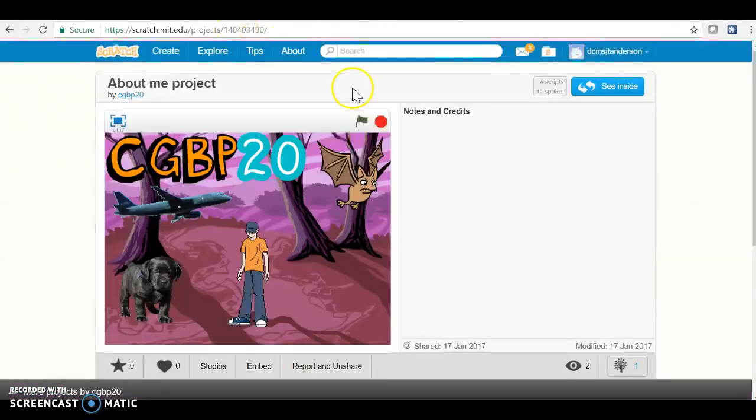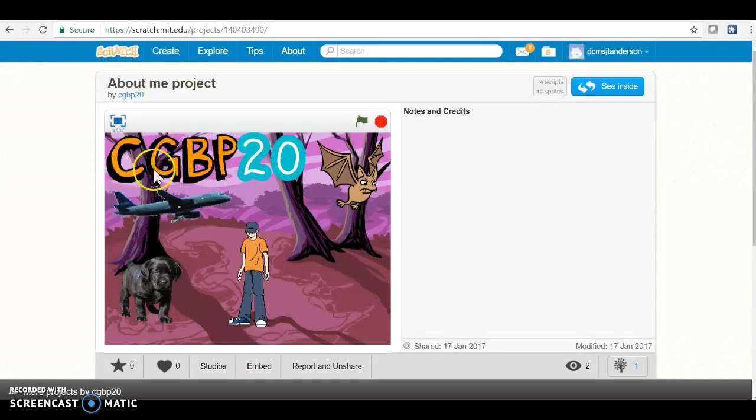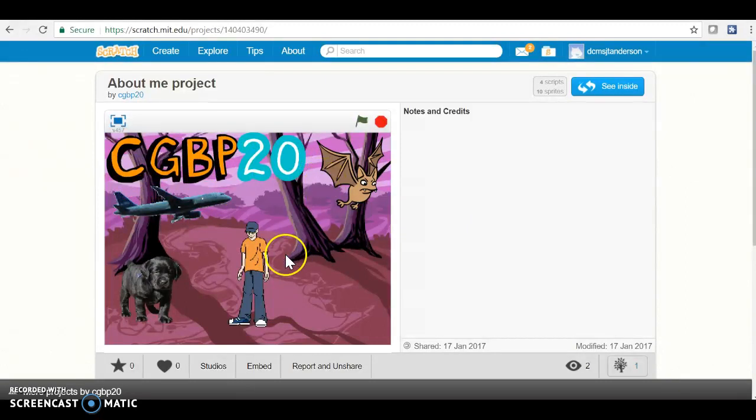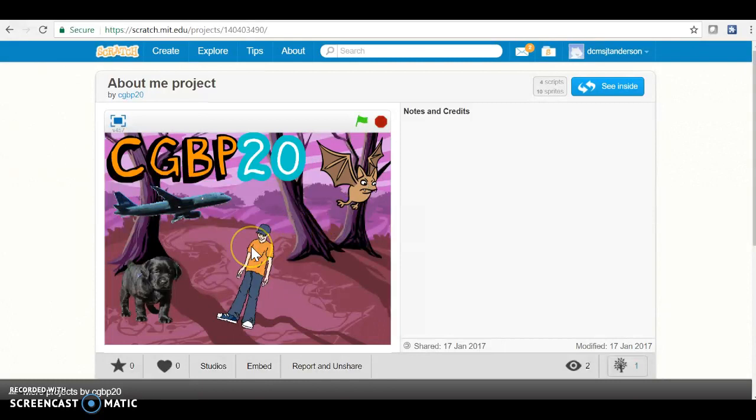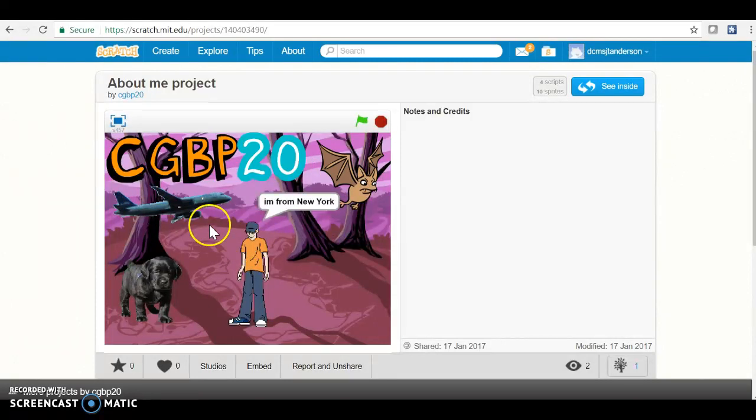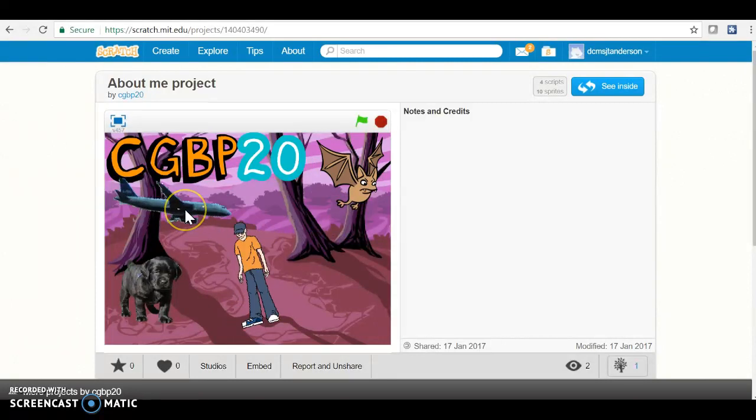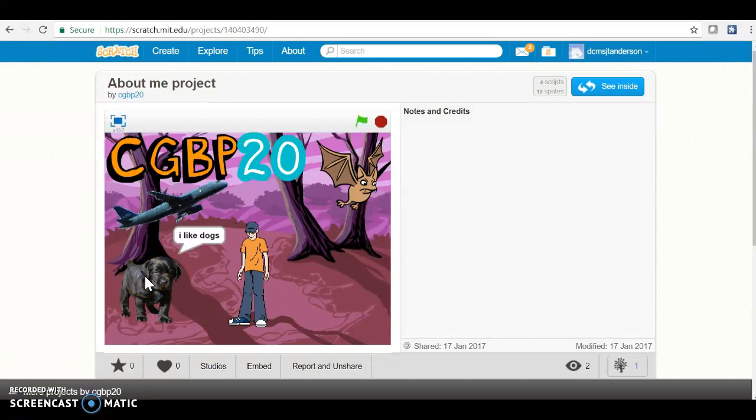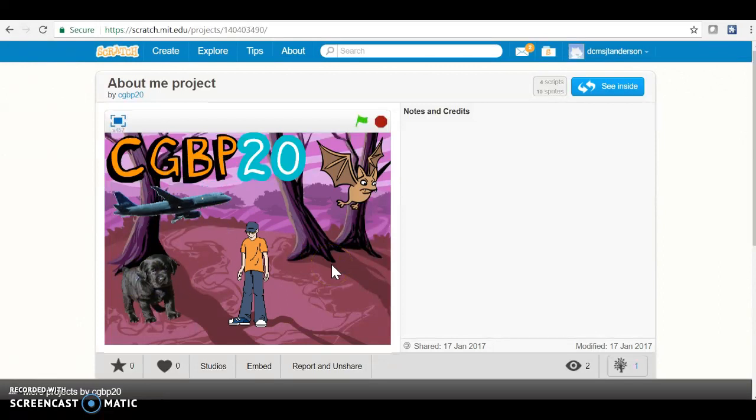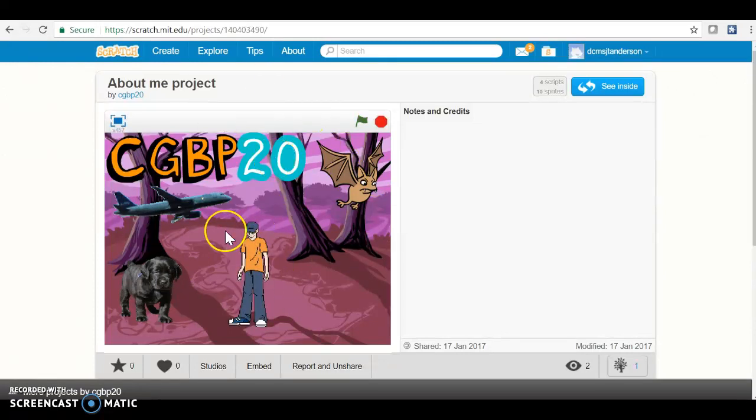They have their username displayed, CGBP20. When you click on the sprite, it's interactive - it moves and it says something. 'I like to play football. I'm from New York. I like to travel. I like dogs.' Very simple, but it has everything needed. This would be a 100.